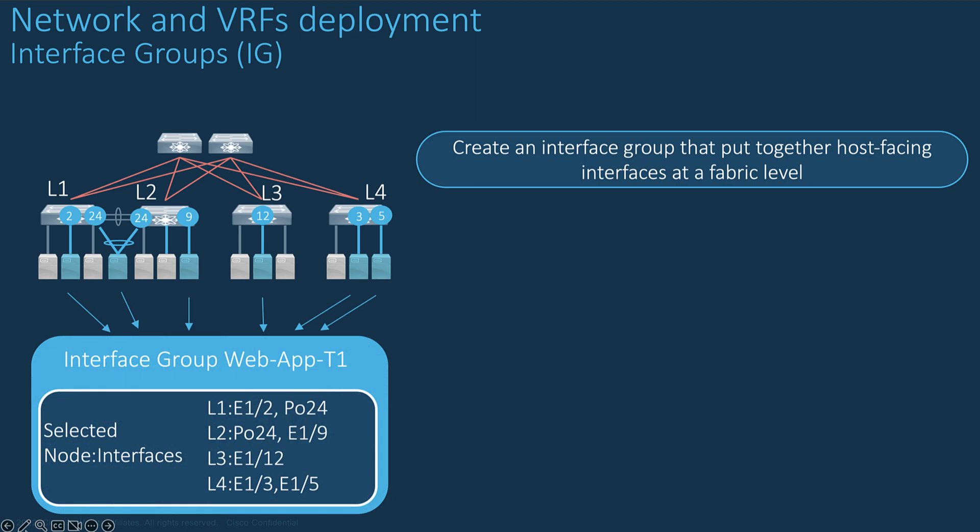For example, you want to create an interface group for all machines responsible for the web and app for tenant one, such as leaf one interface E1-2, or port channel 24, also for leaf 2, or E1-9 for leaf 2, and so on.